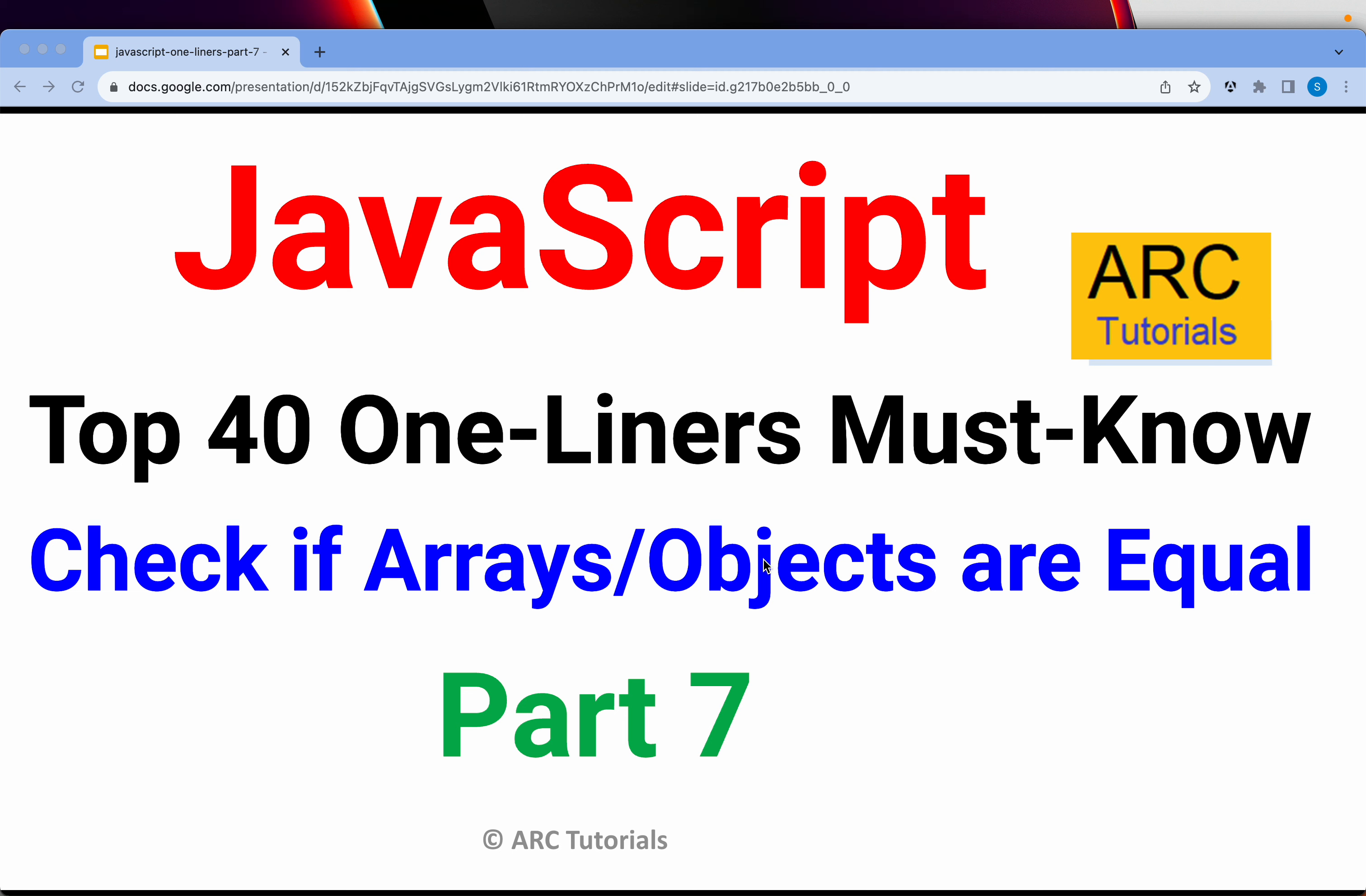Welcome back to ARC Tutorials. This is JavaScript Top 40 One-Liners that every developer must know. In today's episode, we are going to learn how to check if an array or an object are equal.